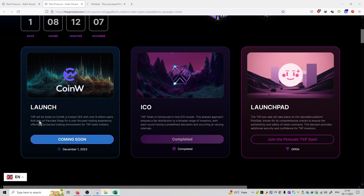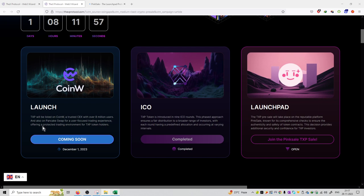You can see in the launch section over here, TXP will be listed on CoinW, a trusted centralized exchange with over 8 million users, and also on PancakeSwap. For a user focused trading experience offering a protective trading environment for the TXP token holders.